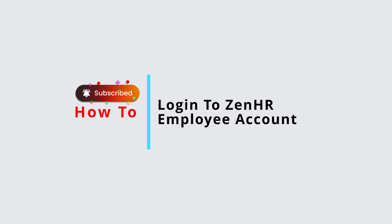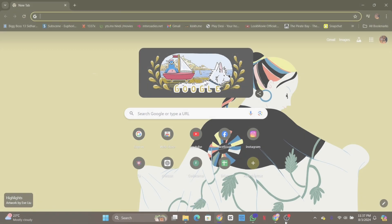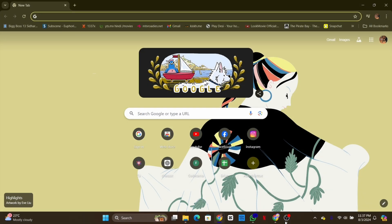How to log in into ZenHR employee account. Hello everyone, welcome back to our channel. Today in this quick tutorial I'll guide you through the steps on how to log in into ZenHR employee account. So let's get started.